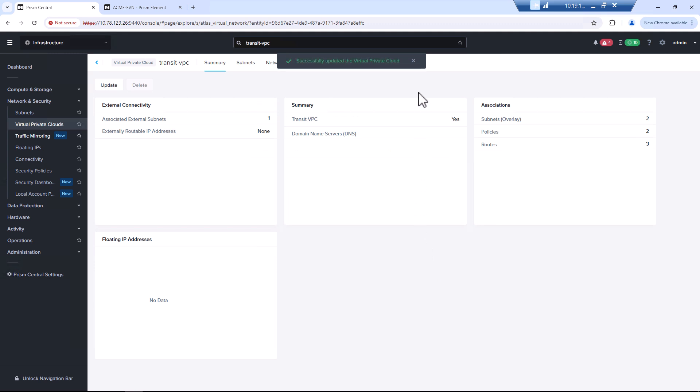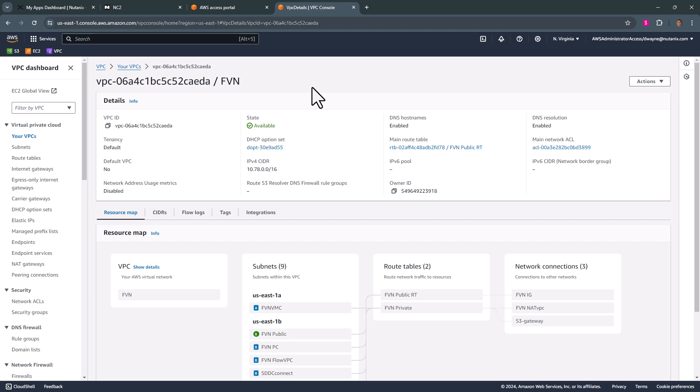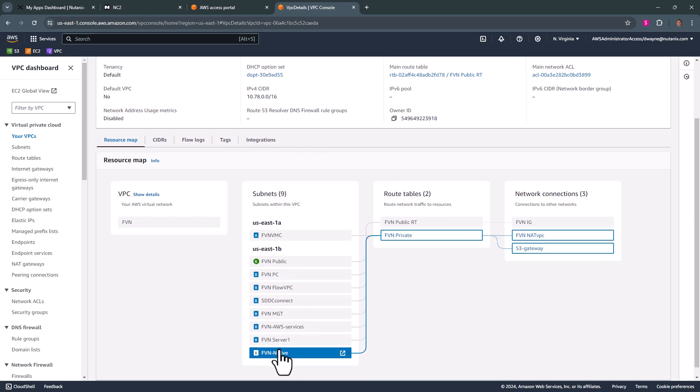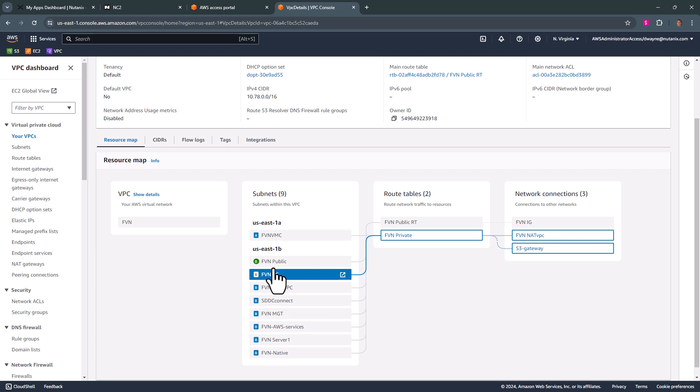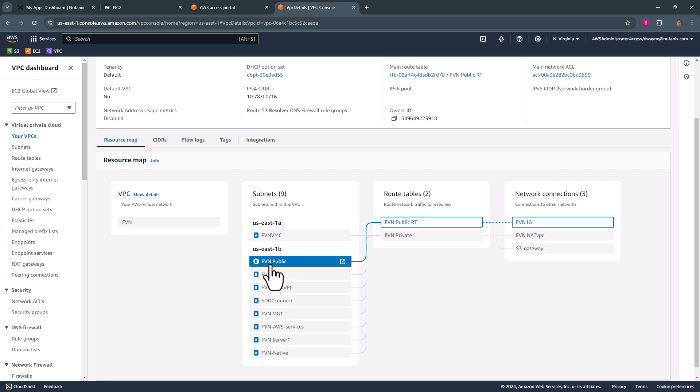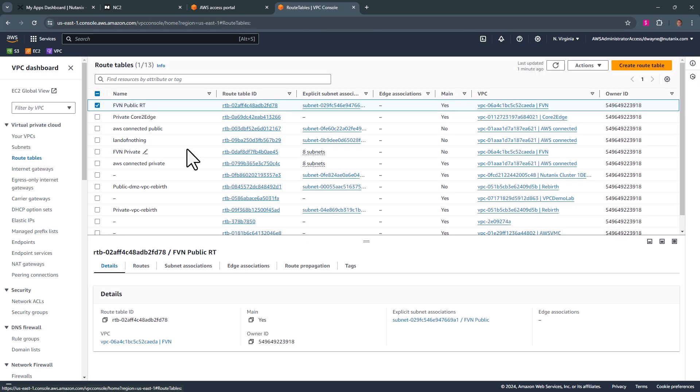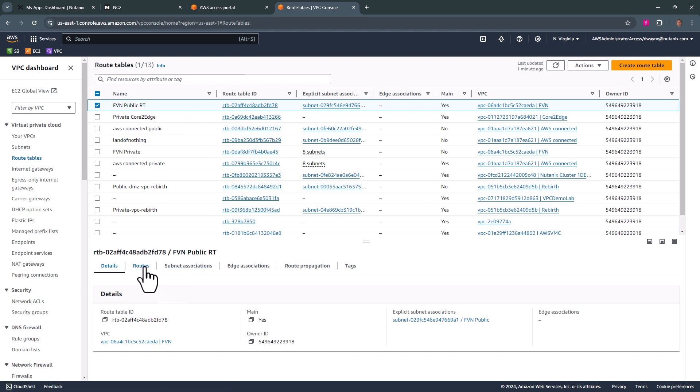Now adding this is going to automatically add the ENI. So we'll flop back over to AWS and take a look. So now if we in our FVN VPC, we have all of our subnets. If we go into the public route table, so we'll go to route tables and routes.